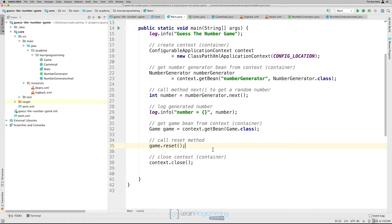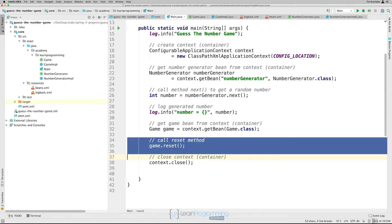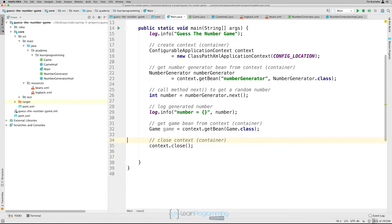So first let's remove this call to the reset that we're doing in main.java. So I'm going to delete these two lines and also delete the extra blank line there. So now the method, the reset method won't be called, but we still want to call it after the bean's been initialized.